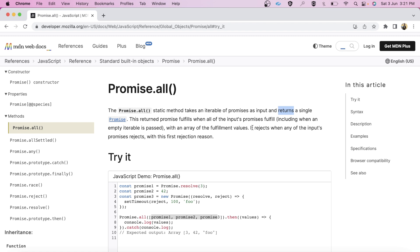But if any of these promises is rejected or throws an error, then we are going to get the error. In a nutshell, Promise.all only resolves if all the input promises are resolved. If any promise rejects, then the entire promise rejects.